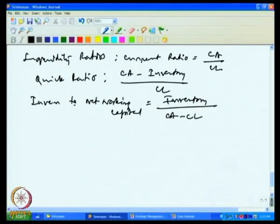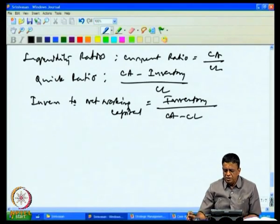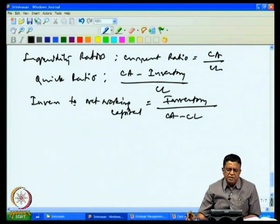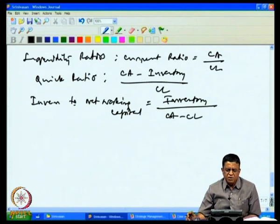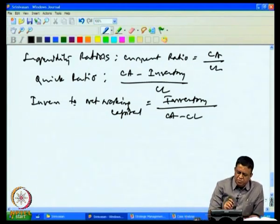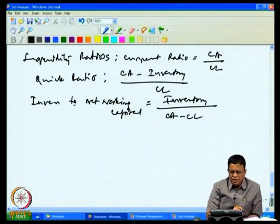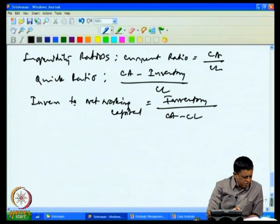The inventory to net working capital ratio — inventory divided by current assets minus current liabilities — gives the extent to which the firm's working capital is tied up in inventory. A very important ratio. All three — current ratio, quick ratio, and inventory to net working capital — come under the category of liquidity ratios.